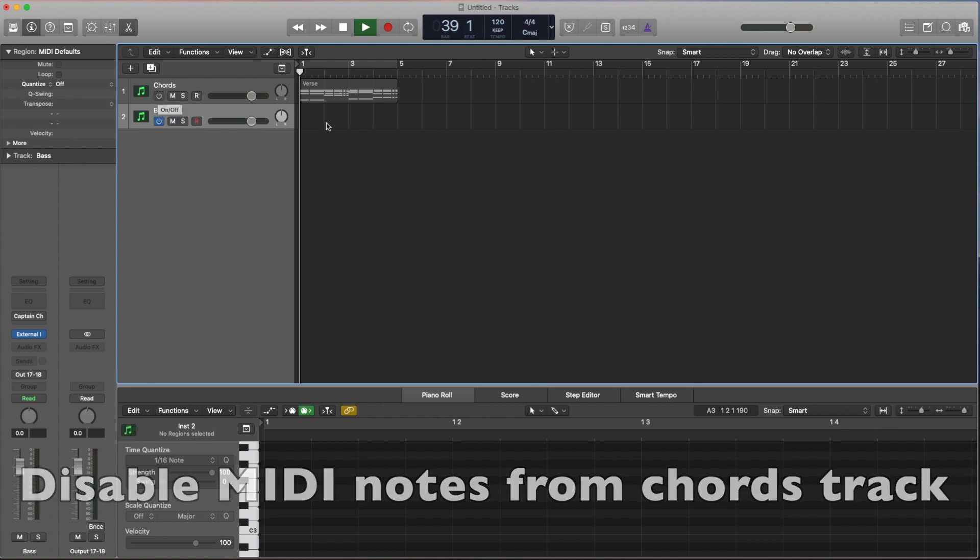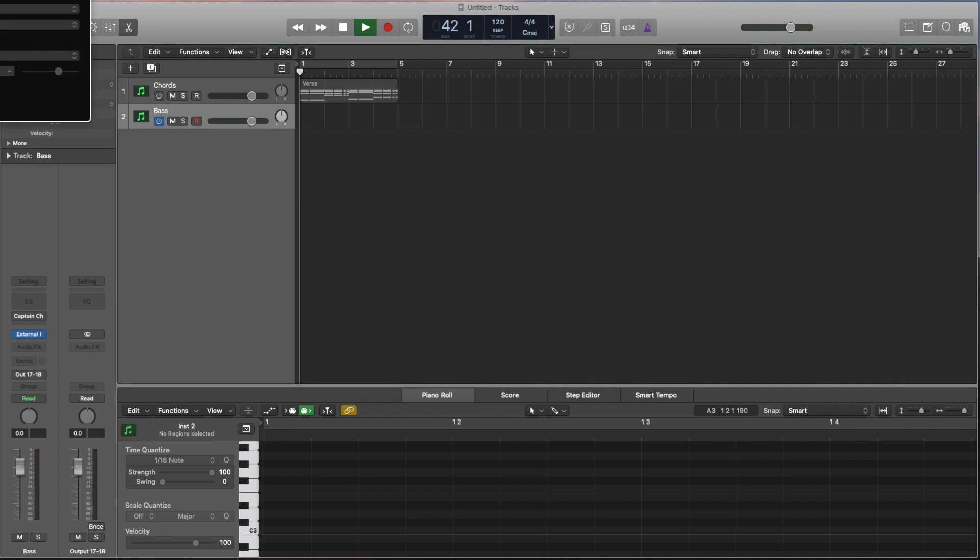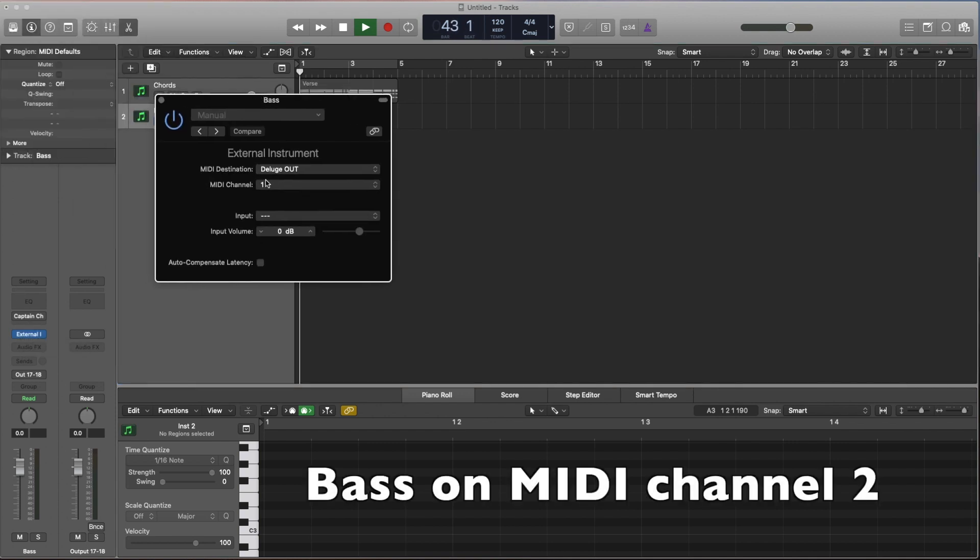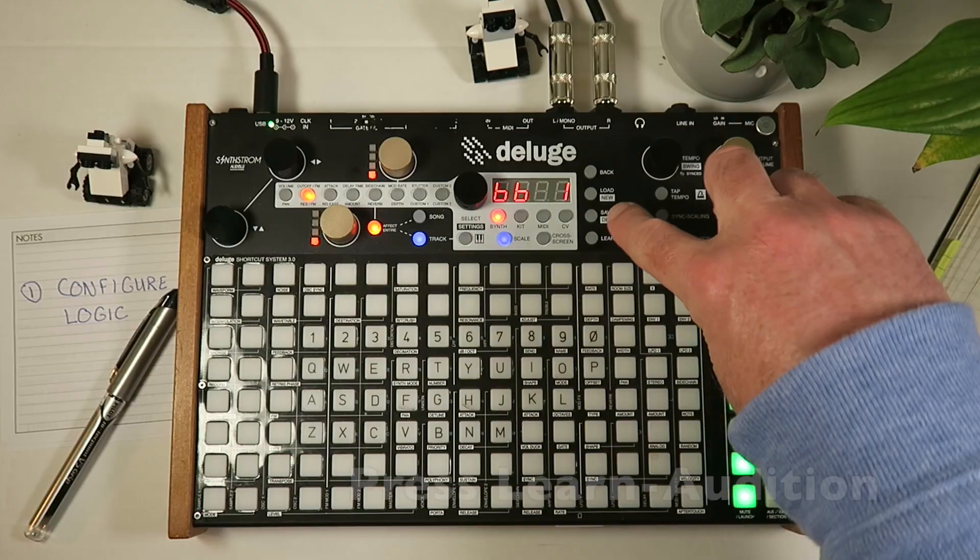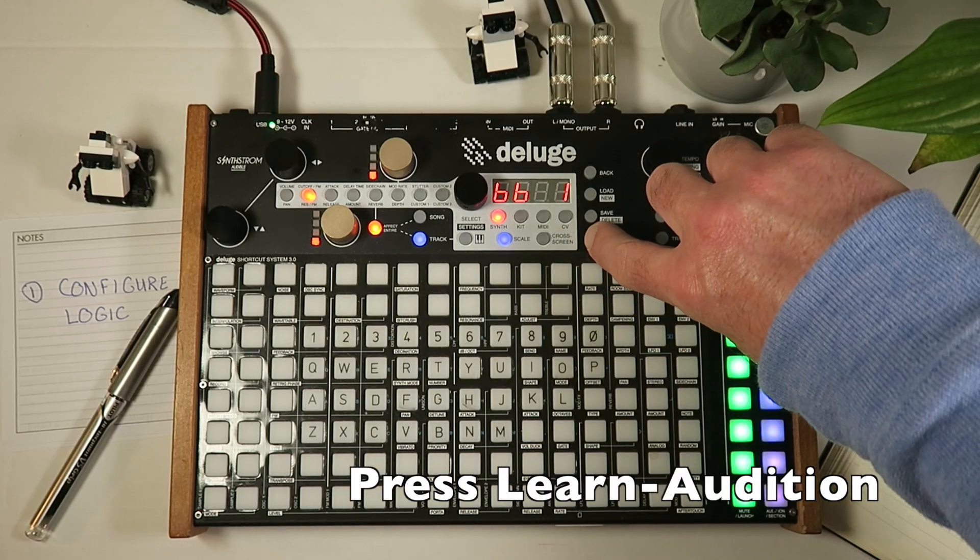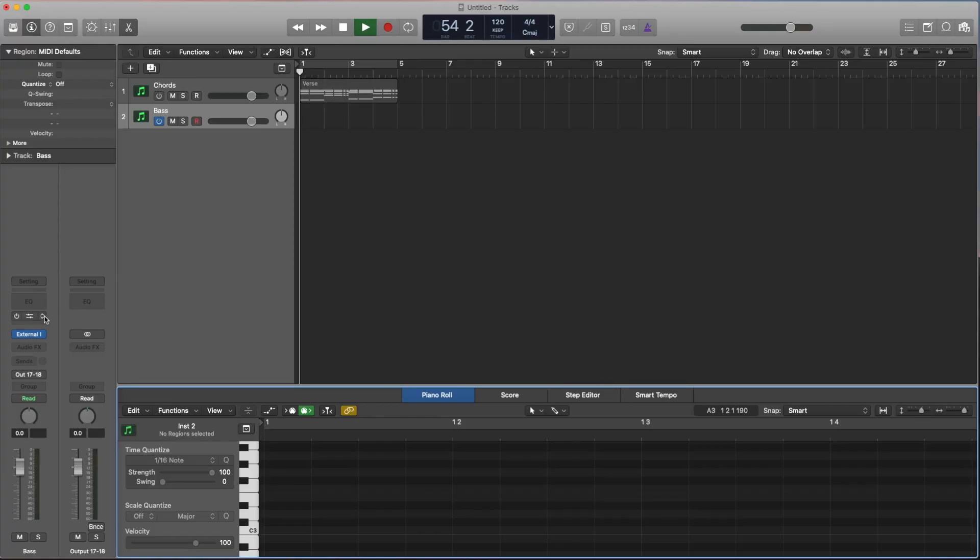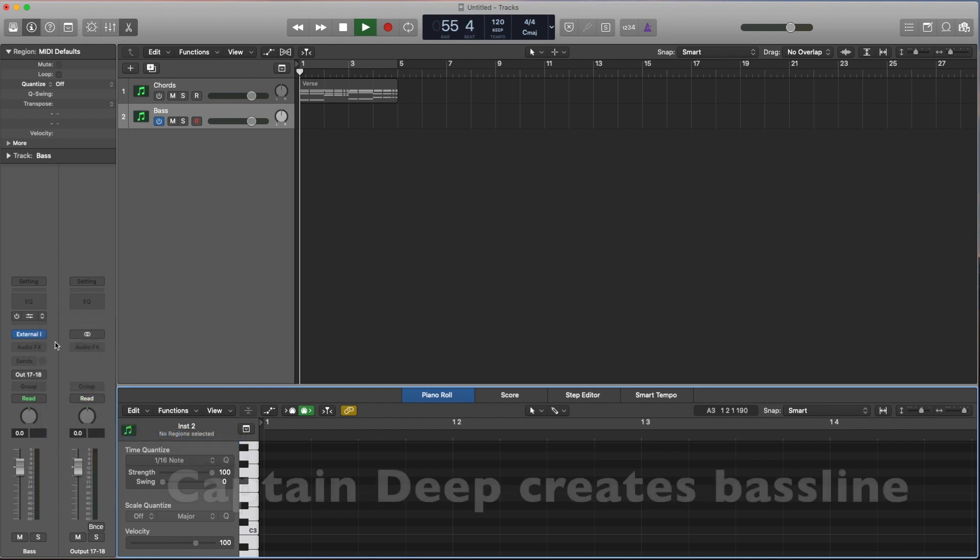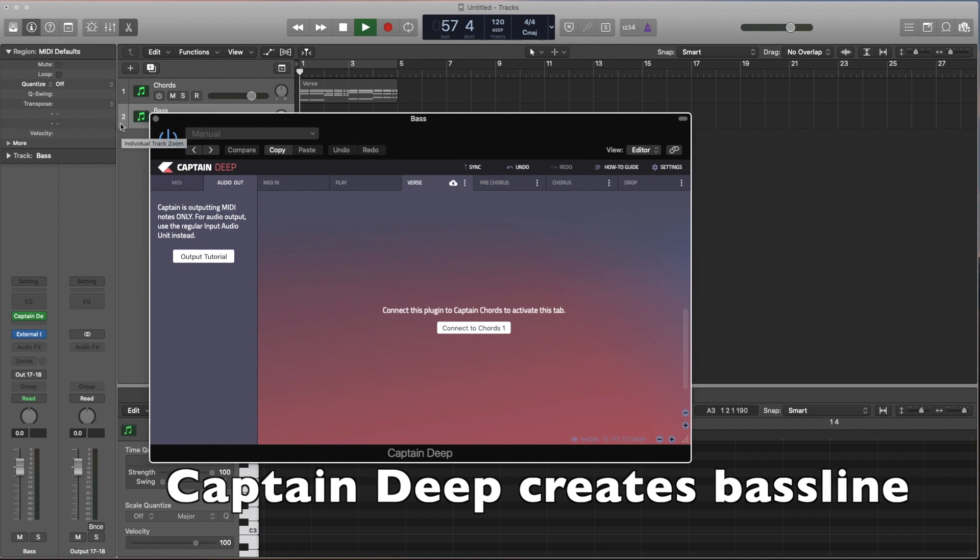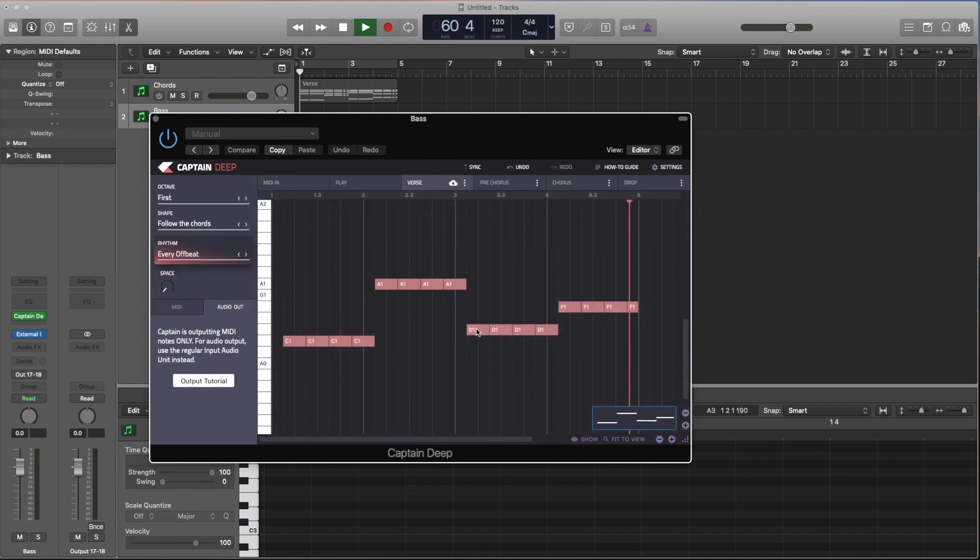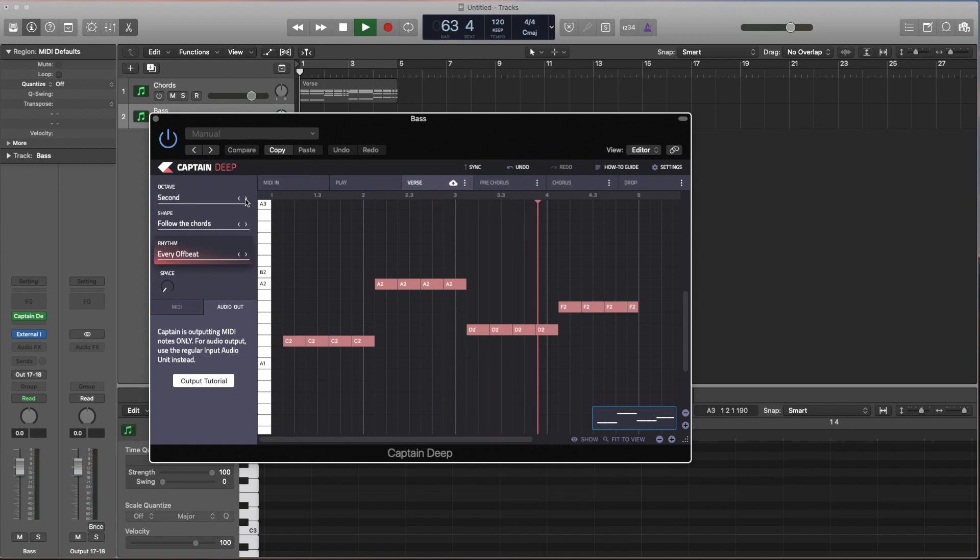...so no MIDI notes are going to be sent because what we need to do now is change the MIDI channel in the external instrument on our bass to two so we can learn it to the second track. Let's go into the Deluge and get ready to learn it. And this time we're going to choose Captain Deep from the Deep Dark Sea. Captain Deep. We're going to connect it to chords. What this does is it will make the bass line be in tune with the chords we made earlier. Okay, we're going to record this in.